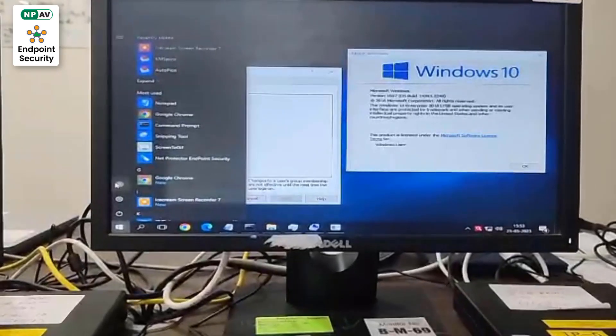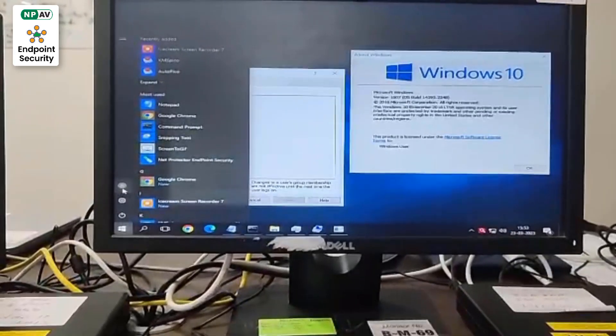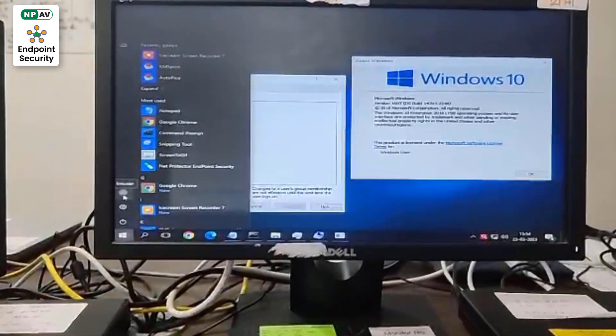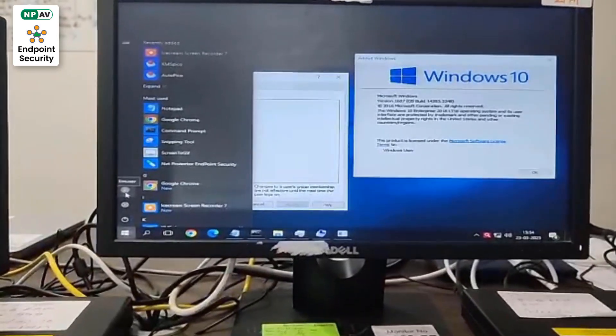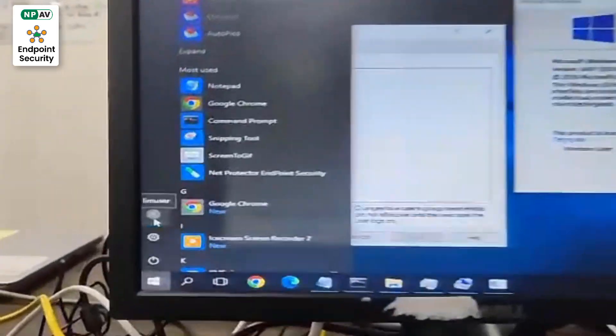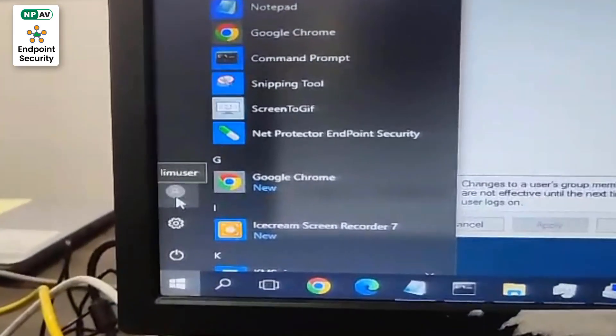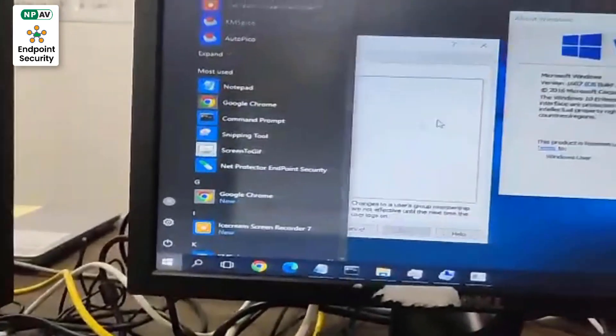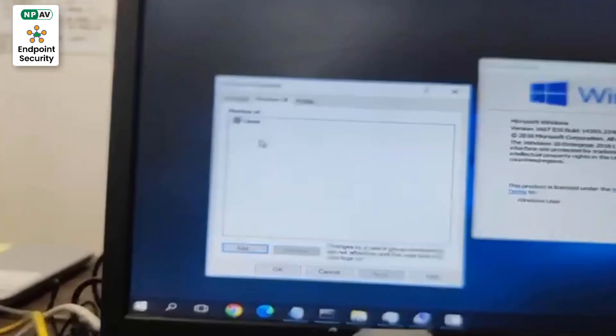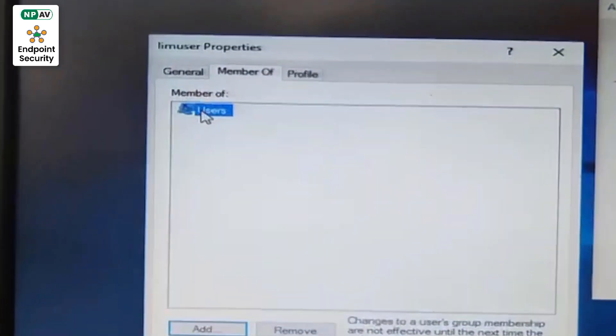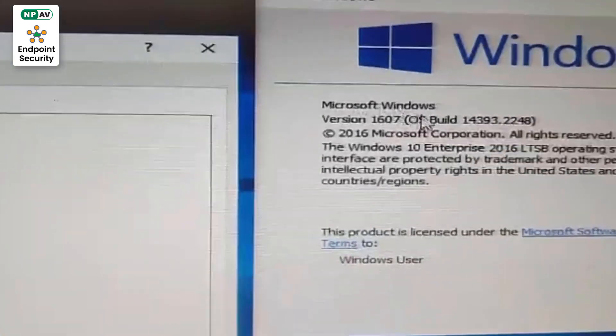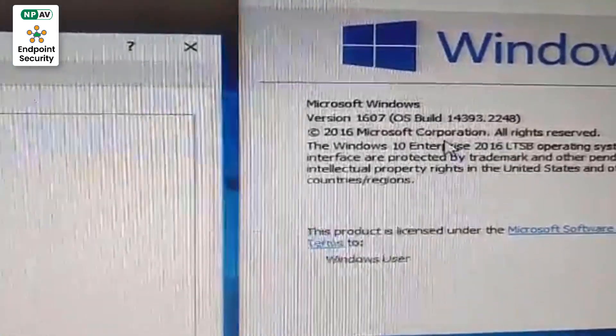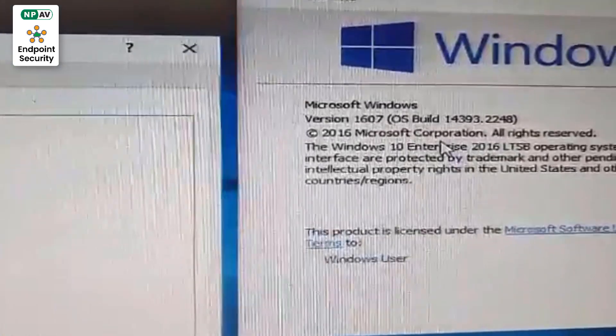Hello. We are checking a demo for disk encryption. The user is limited, and the OS is Windows 10 64-bit 2016 LTSB.